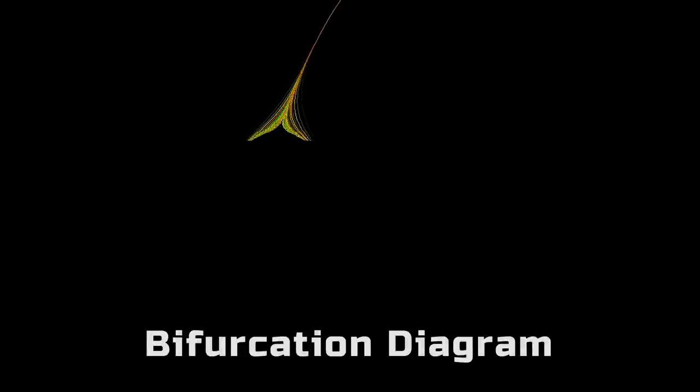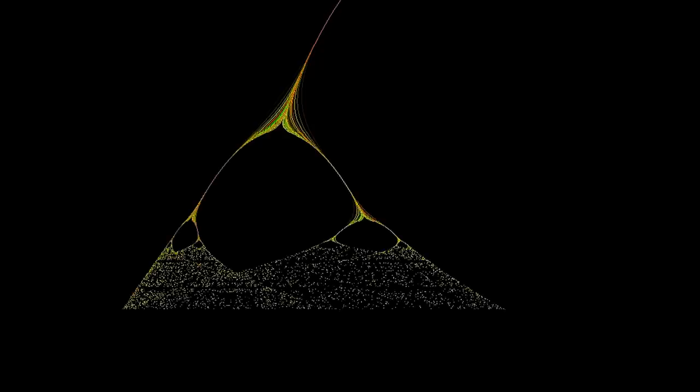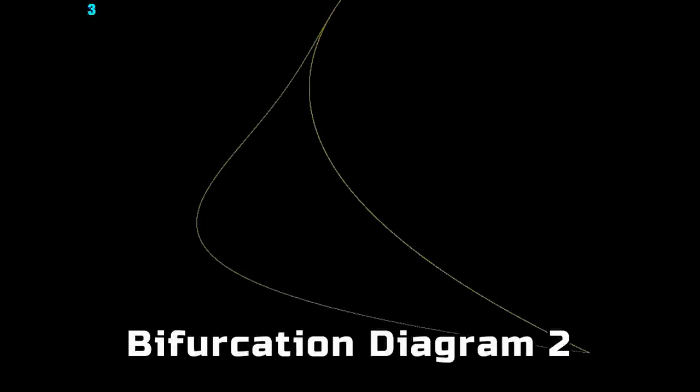Closely related to the Mandelbrot set is this bifurcation diagram. I made two different animations to visualize it.